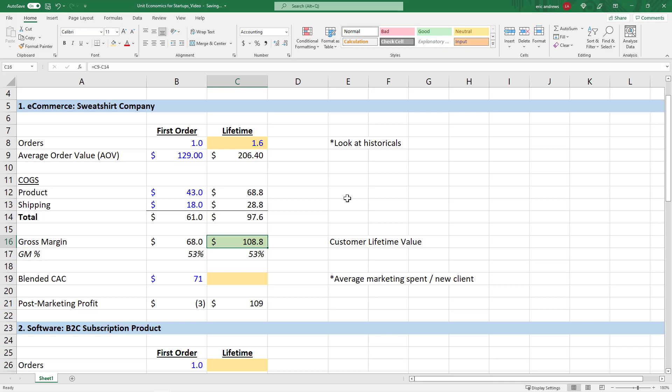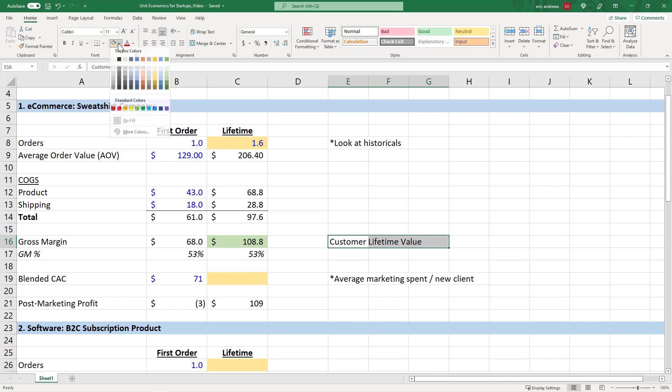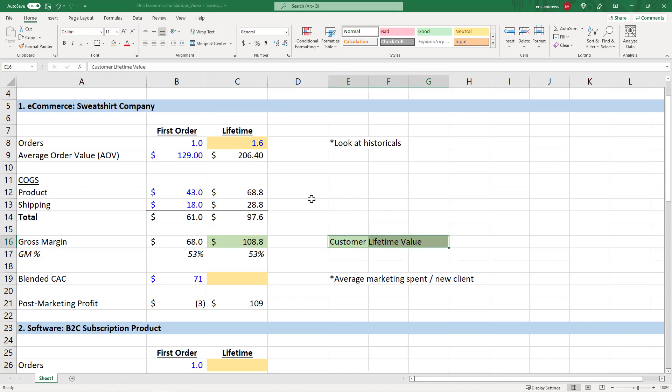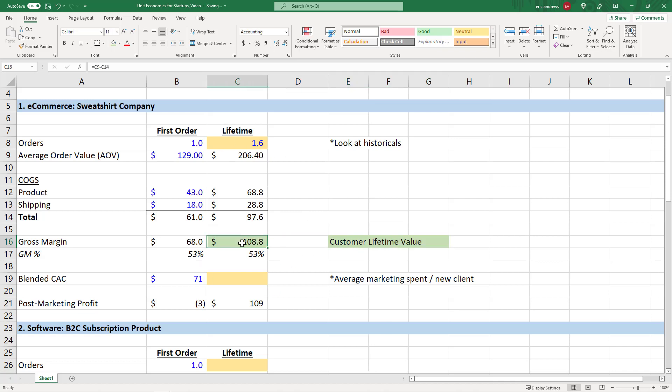So your lifetime gross profit is a concept called your customer lifetime value, which is probably the most important metric for any startup and really any business. This is the profits that you expect to make on a customer, even if they buy for the first time today. You can predictably forecast if you have good historical data, that you will end up making about $109 on this customer. So why is that important?